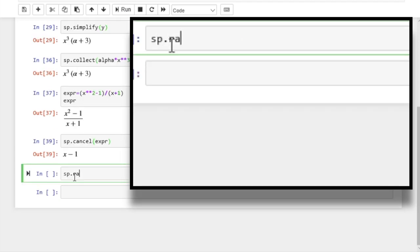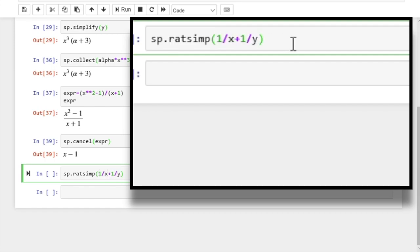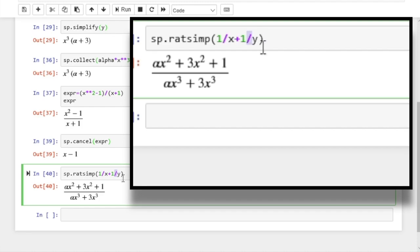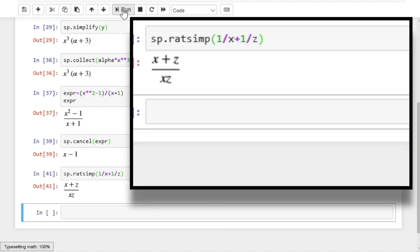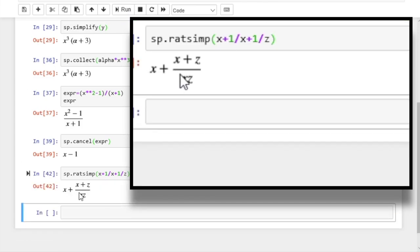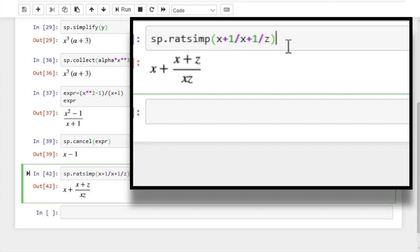Now one might have multiple fractions and want to apply rational simplification — the ratsimp function is the function to use. Let's apply it to 1 divided by x plus 1 divided by y. We get a slightly complicated expression because y was defined as alpha times x to the power 3 plus 3 times x to the power 3. But if we replace y by z, we can easily see the outcome of ratsimp. If the aim is to combine all terms using a common denominator, ratsimp won't fully achieve that — adding another term x shows it has combined the fractions but not all the terms.